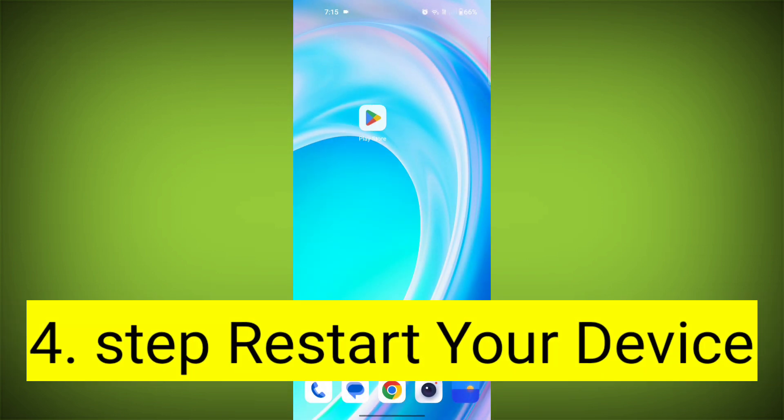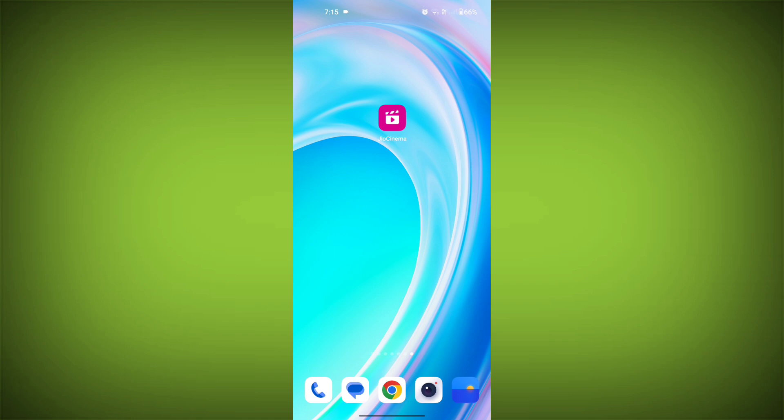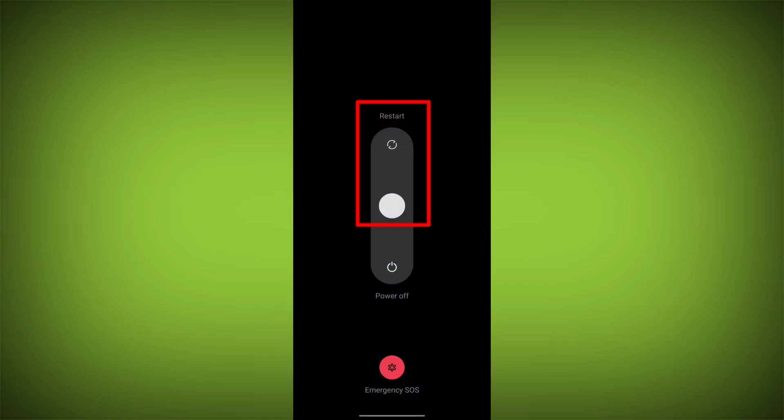Fourth step: restart your device. Reboot your phone or device to refresh its settings. To do this, long press on the device's power button and swipe to restart it.